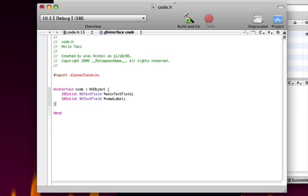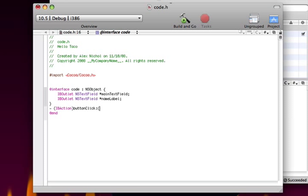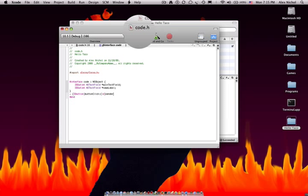And now, under the curly brace, on the line before the at end, we type dash, space, open parenthesis, IBAction. Once again, I will point out that all this code is in the description. And then close parenthesis, and then I'm going to say buttonClick, colon, and then another open parenthesis, ID, close parenthesis, and then I'm going to type sender. Then we put a semicolon, and then we press Apple S to save.